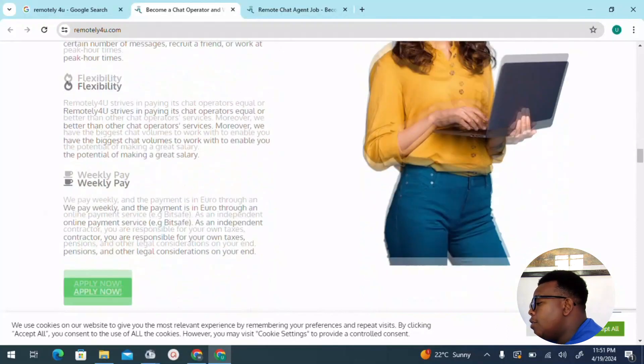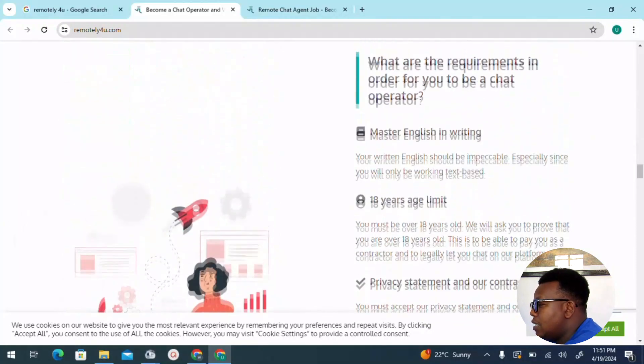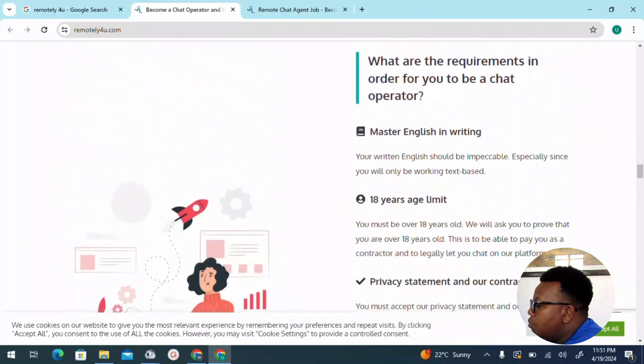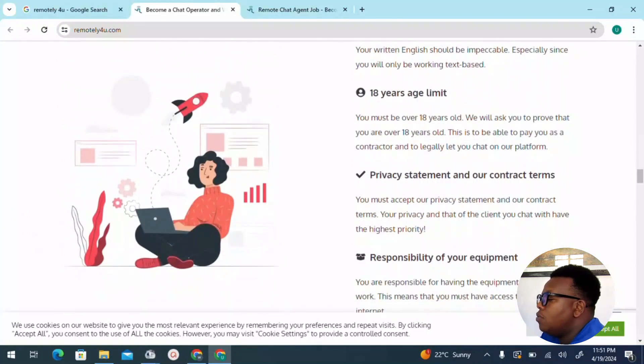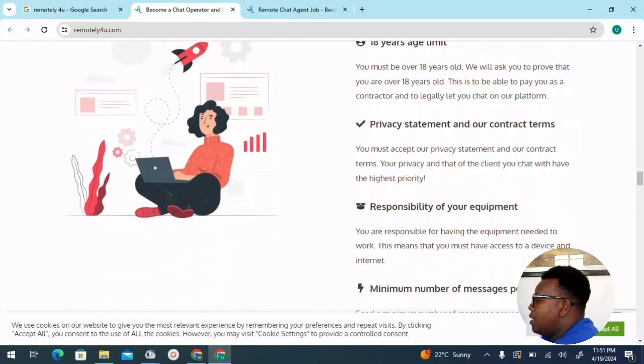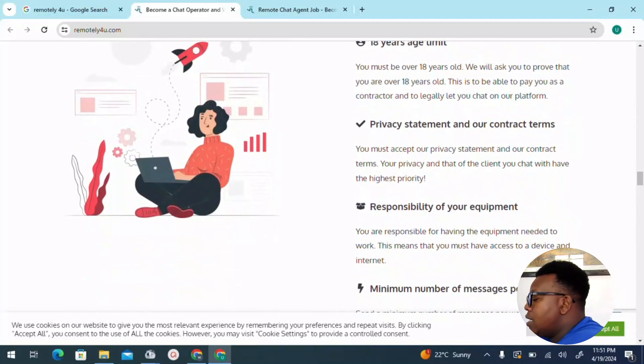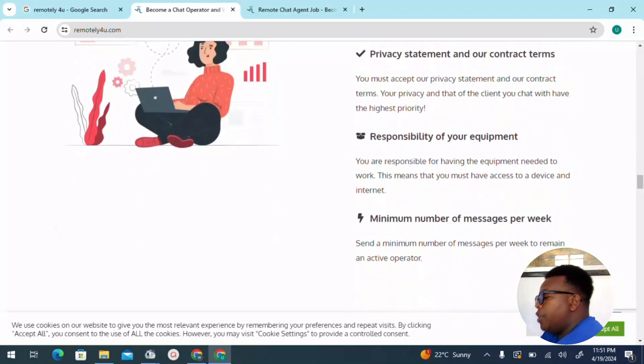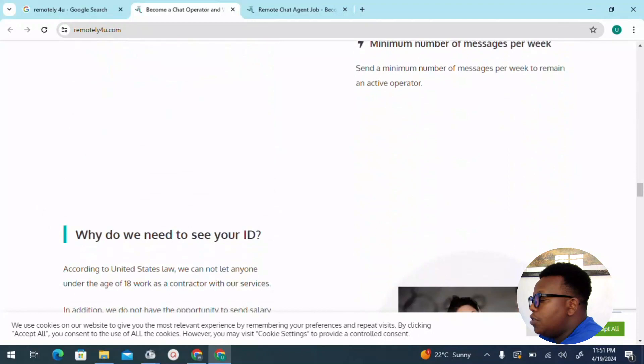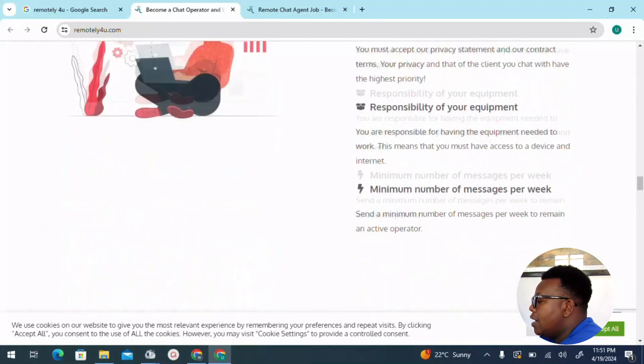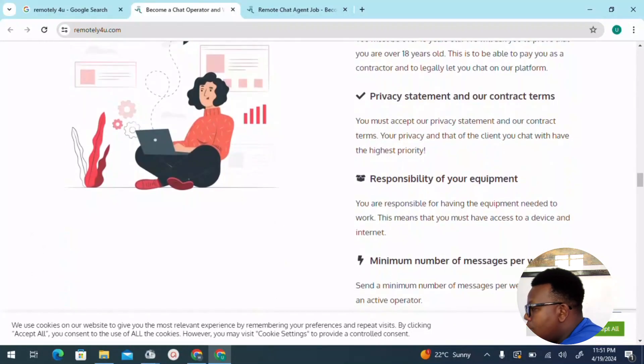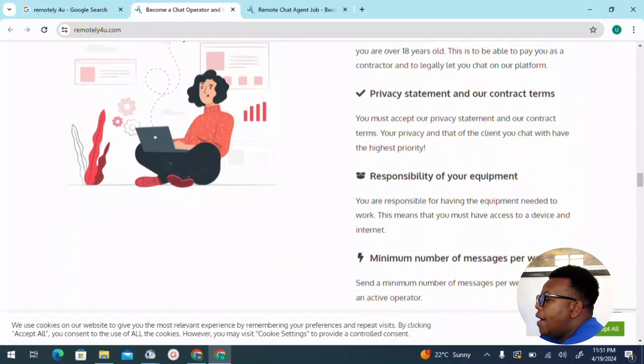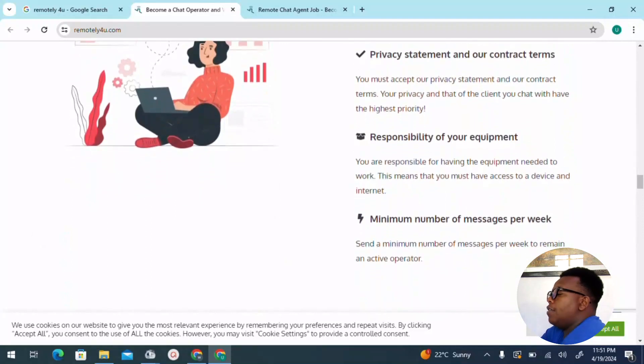What are the requirements in order for you to be a chat operator? These are the requirements: of course, you have to have met 18 years of age and above. Privacy statement and our contract terms, meaning any conversation that you'll be involved in have to be kept secret, have to be confidential, since some of the conversations that you get shared in these chats are very sensitive. You must accept our privacy statement and our contract terms. Your privacy and that of the chat will have the highest priority.